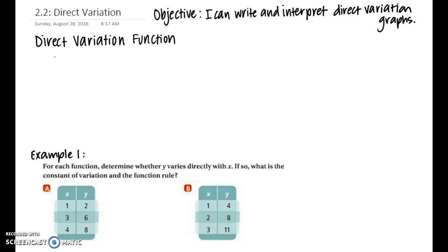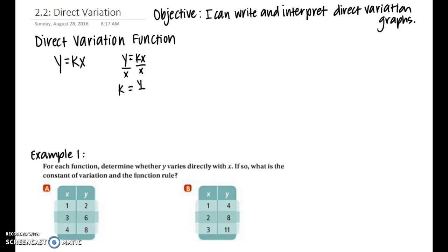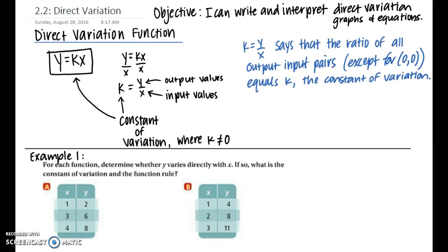A direct variation function is an equation in the form y equals kx, where y is by itself. Or if you wanted to get k by itself, you would divide both sides by x, giving you k equals y over x. k is known as the constant of variation. x represents the input values and y represents the output values.